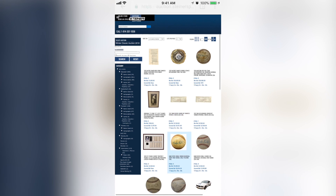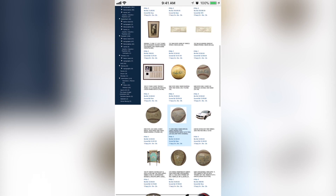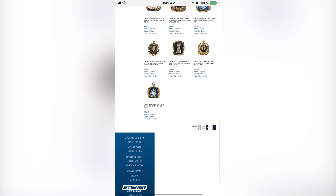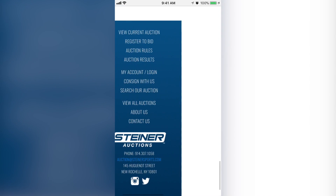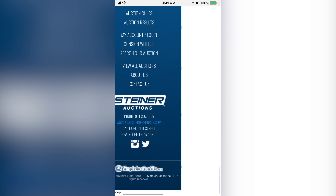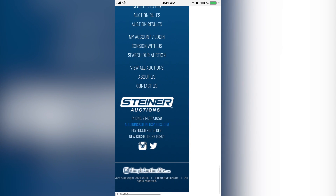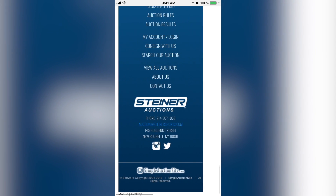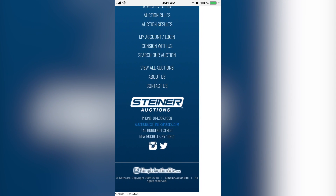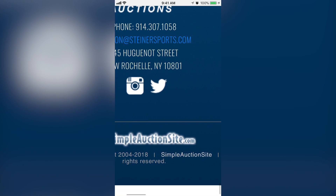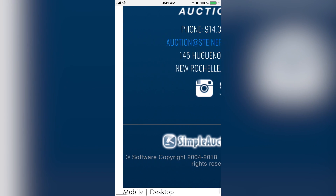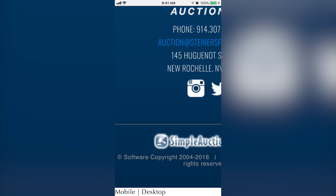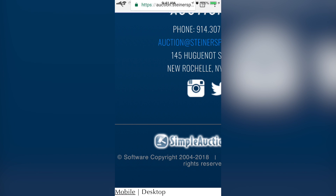If you're more comfortable with the mobile version, you'll go back down to the bottom again and switch back over. A lot of people think this is where it ends, but it actually goes even under the logo — you'll see Mobile and Desktop, and you'll want to select the Mobile option on the very bottom.